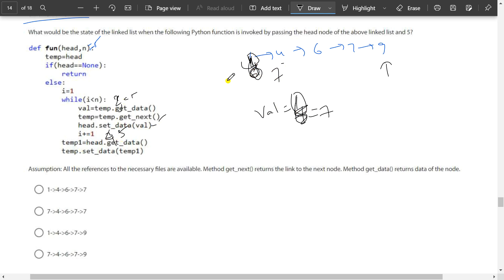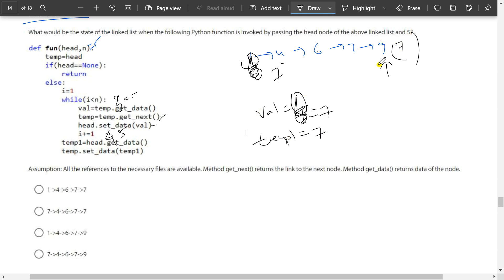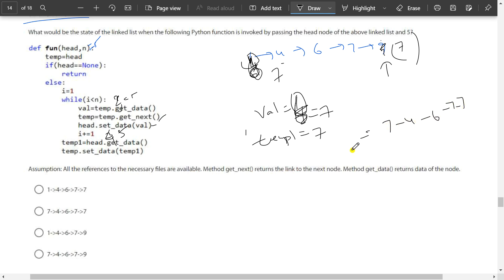Now i becomes 5. 5 less than 5 is false, so we exit the loop. Then temp1 equals head.get_data, which is 7. And temp.set_data equals temp1 — so the last node will contain value 7 instead of 9. The linked list has become 7, 4, 6, 7, 7. Option B is the correct answer for this question.